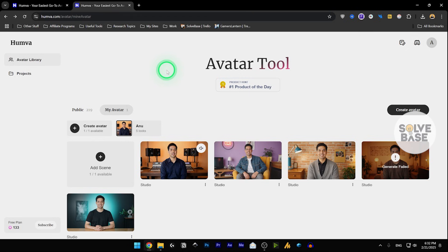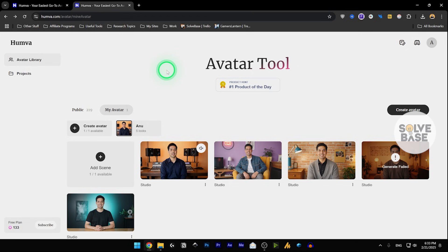And that's it. This is how to use Humva AI to create these types of realistic avatars. And if you found the video helpful, don't forget to like, subscribe, and see you again in the next video. There's also a playlist on the right that will pop up so you can check out all my Humva AI tutorials. See you there.